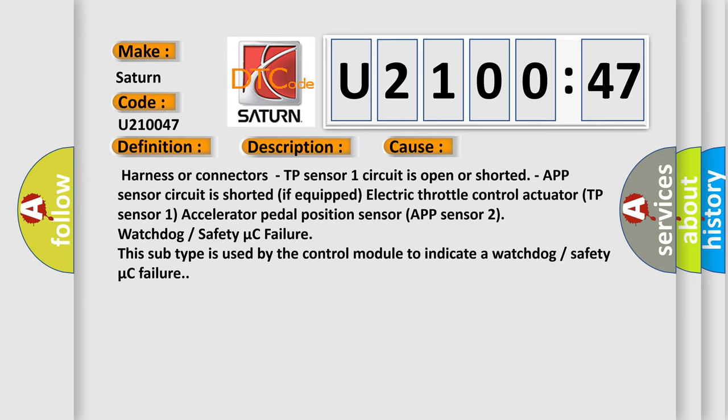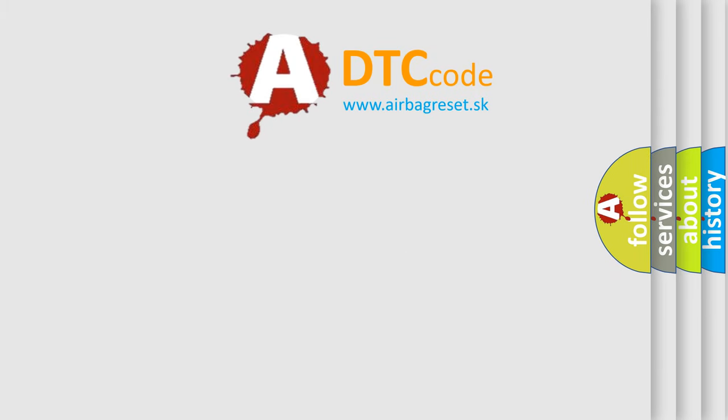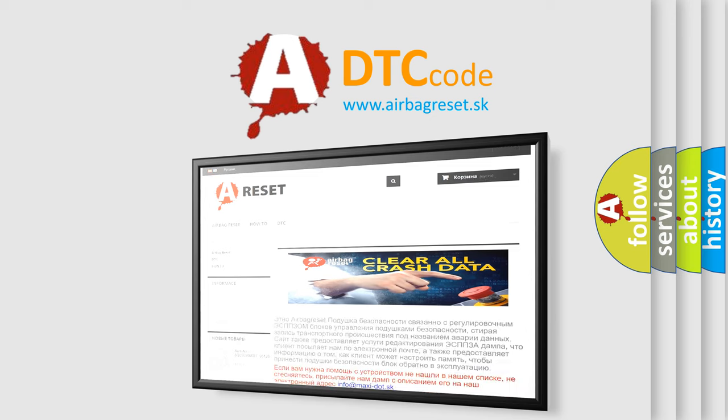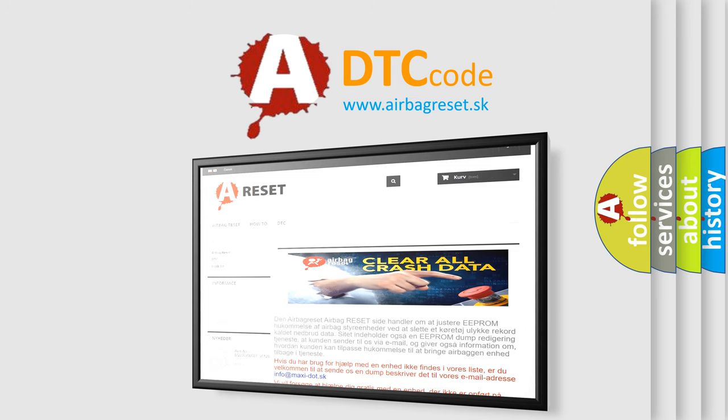The Airbag Reset website aims to provide information in 52 languages. Thank you for your attention and stay tuned for the next video.